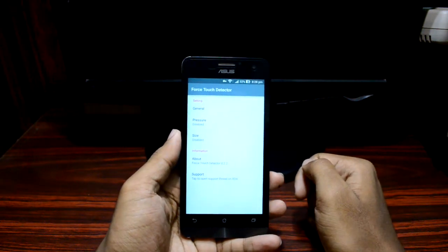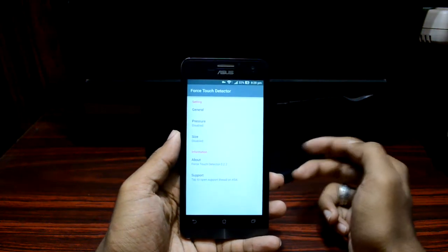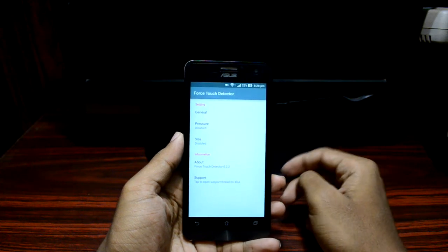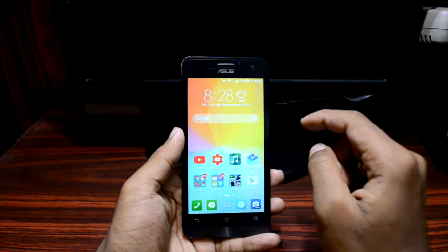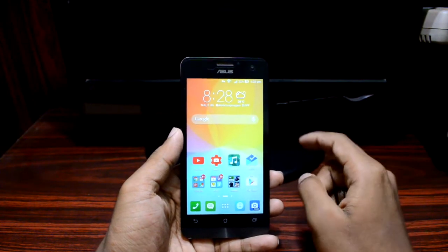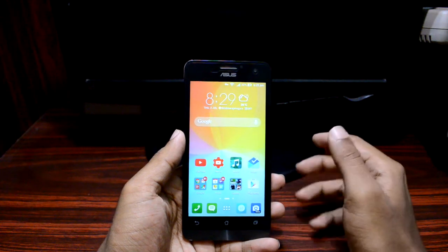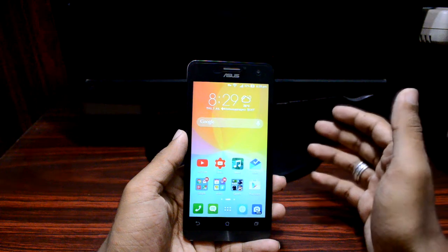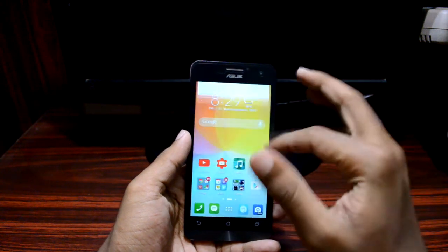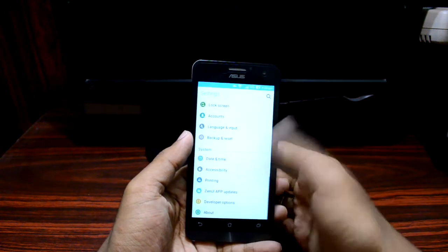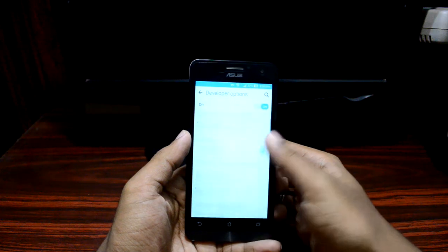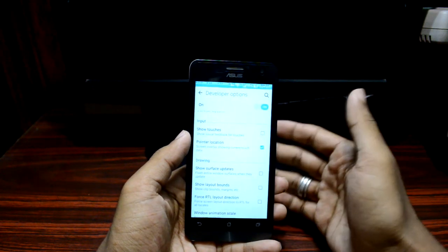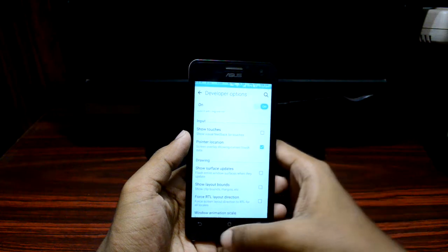Here you have two types of configuration that you can make using Force Touch Detector. All rooted Android devices are capable of using this module. To check if your device can use this effectively, go to Settings, then Pointer Location under Developer Options, so you can verify whether your device is capable of using this module.